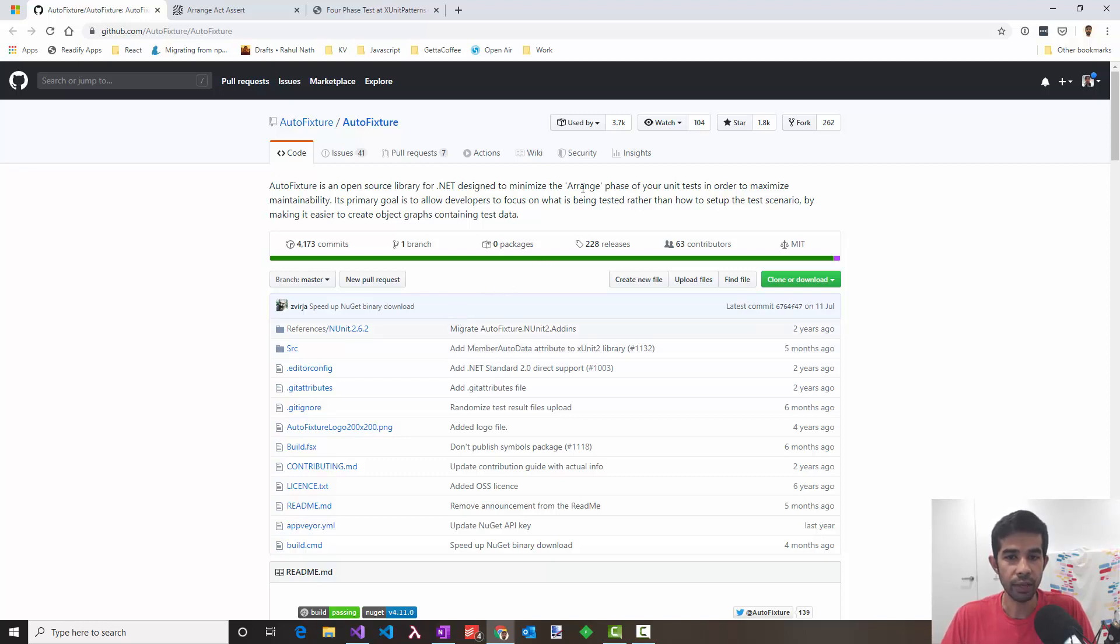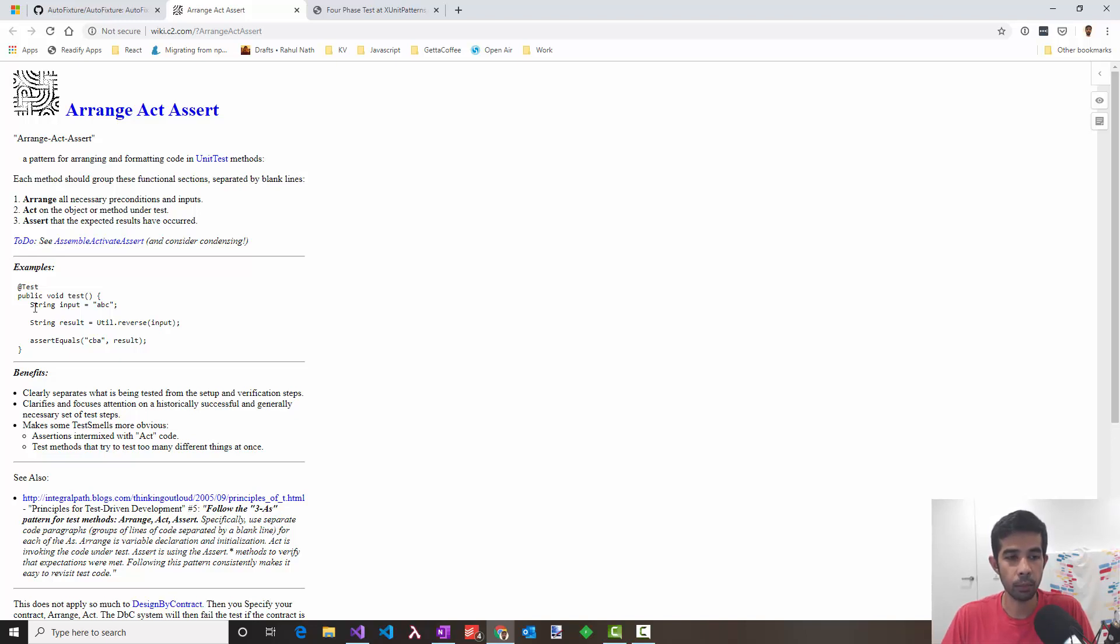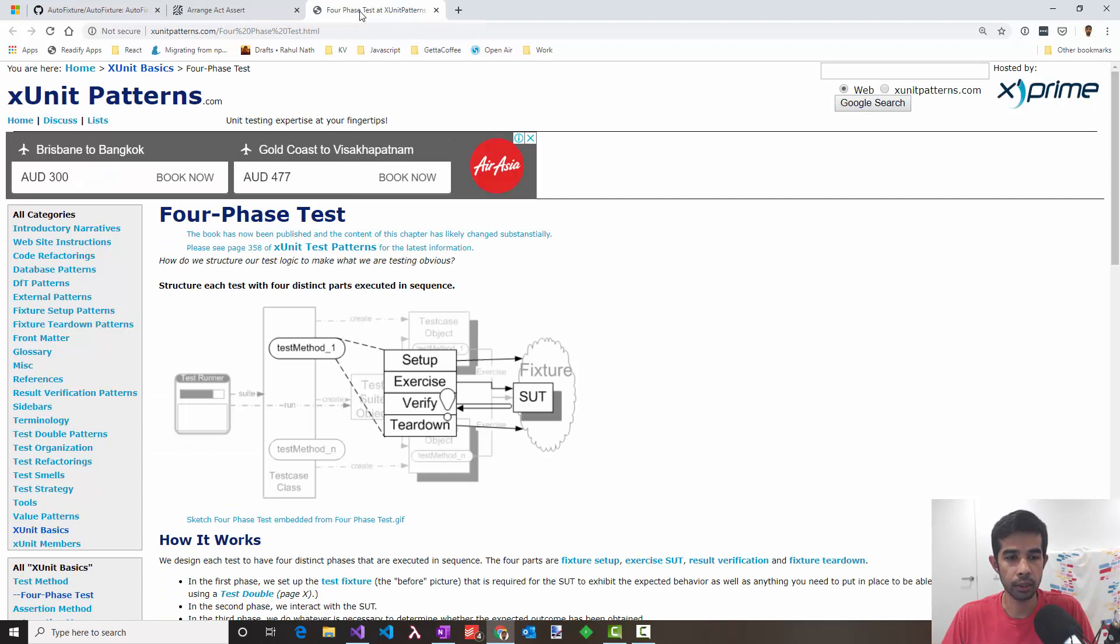Let's see what this arrange phase of a test means. If you look at the three-phase pattern - the arrange, act and assert - you can see the arrange phase is where all the necessary preconditions and inputs are set. That is where the test is basically being set up with all the data that you require. If you're looking at the four-phase test from the xUnit test patterns, this is the setup phase in the whole test of the four phases.